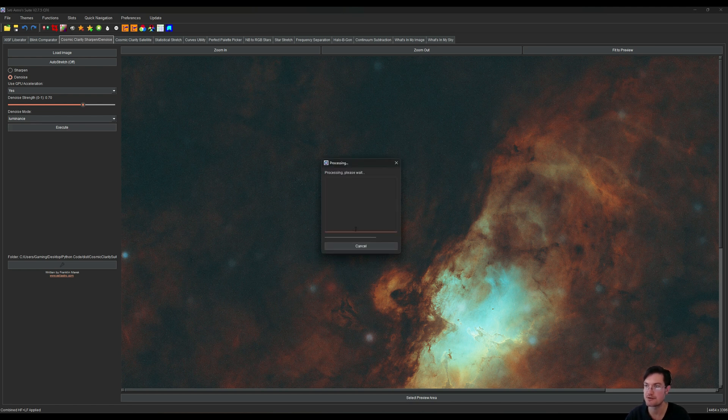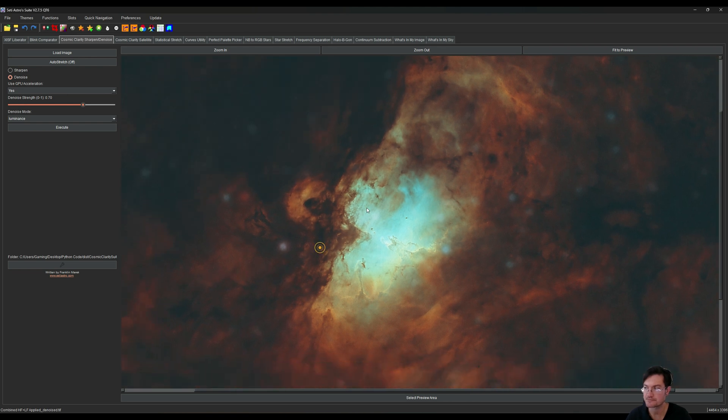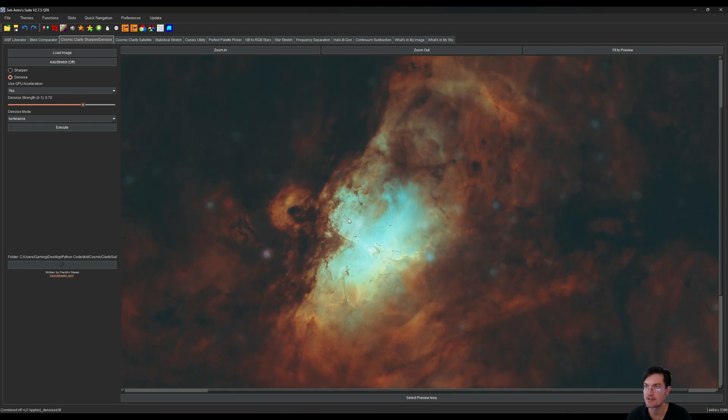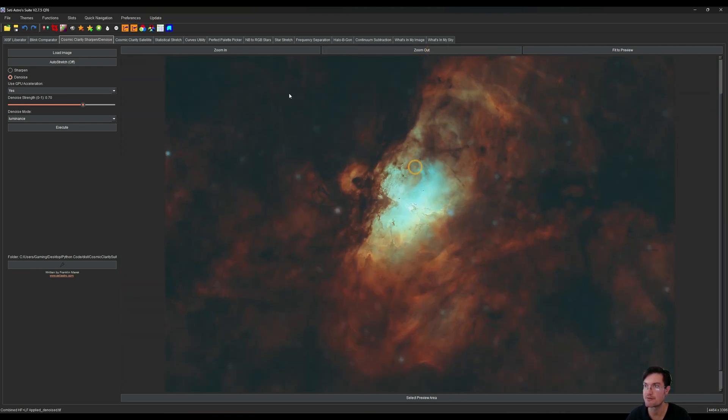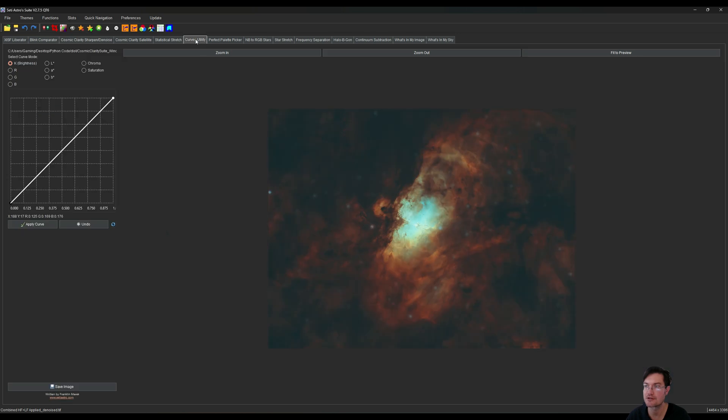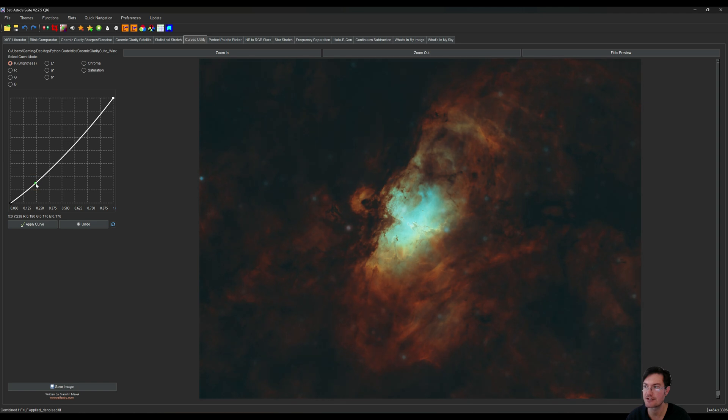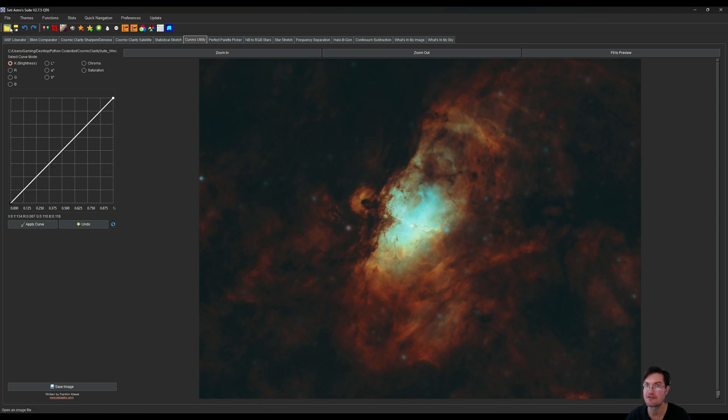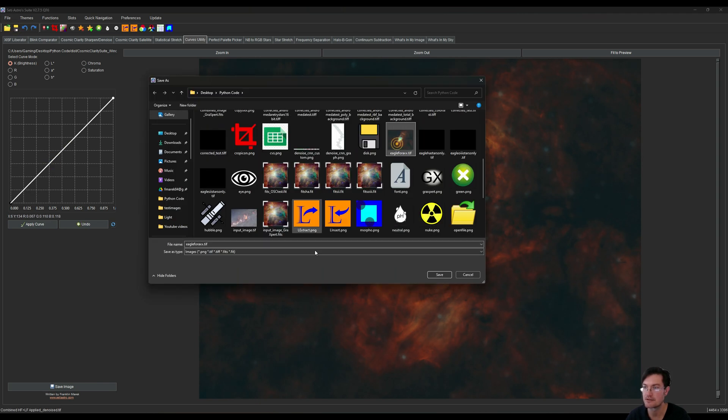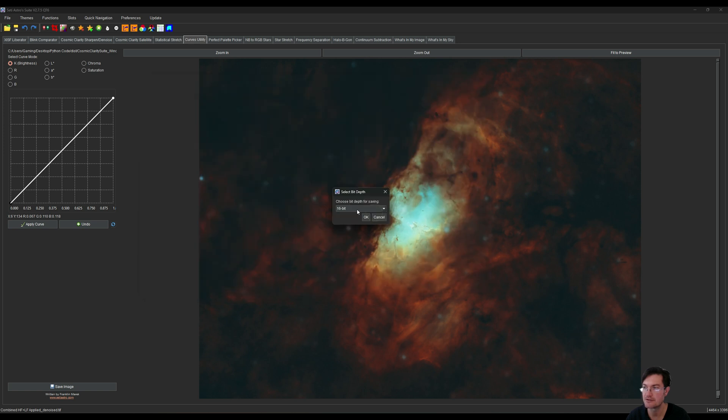All right, with that done, there's maybe just a bit more curves. This is just completely your preference how you like to see your images. Maybe a little additional contrast in there. I'm going to go ahead and save the image now. Eagle 4x.tiff, I'll go 16 bit is fine.